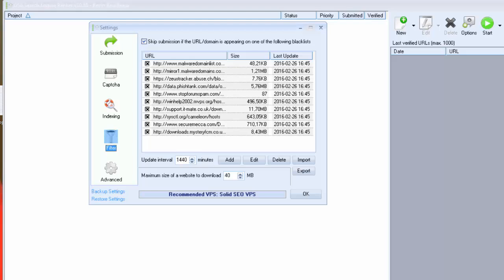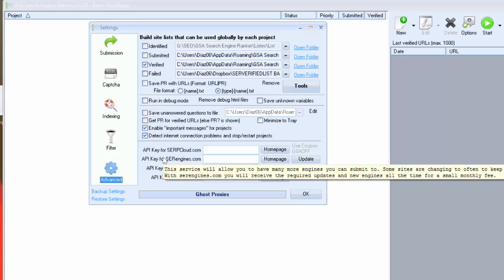Now let's go with filter options. These settings are really important to avoid creating backlinks on bad domains or on blacklisted domains. I recommend you to use settings like you can see on my screen.